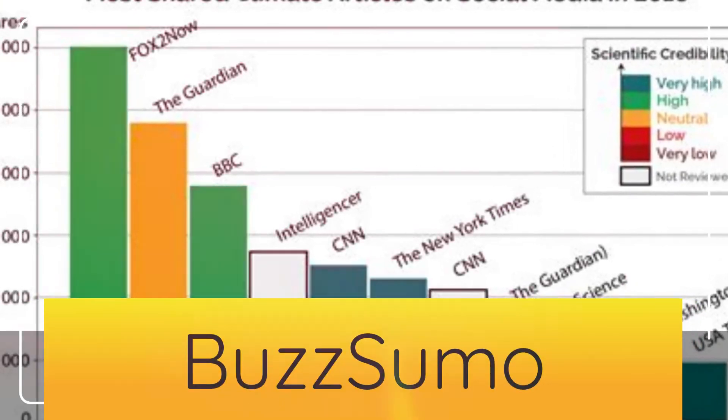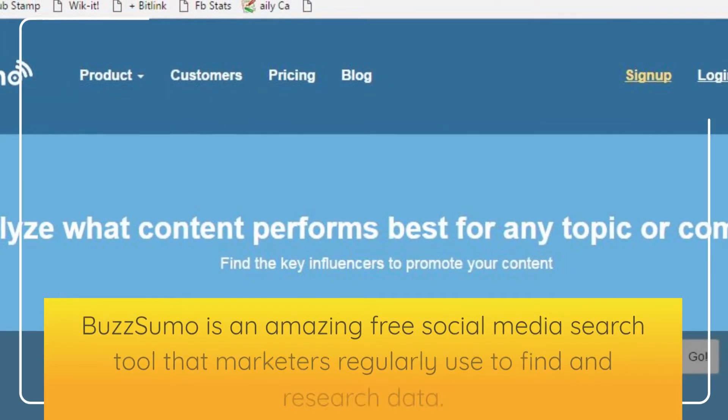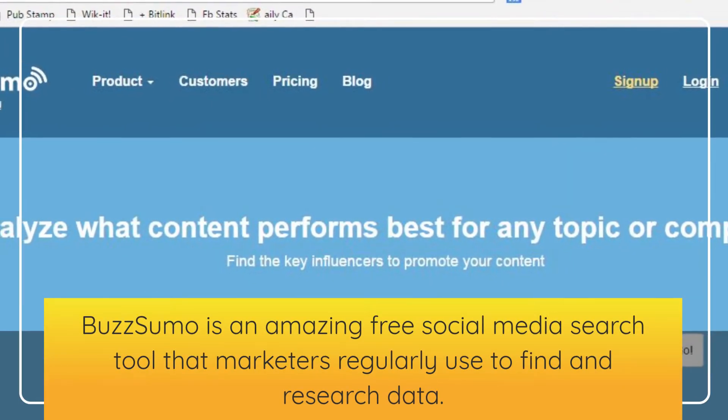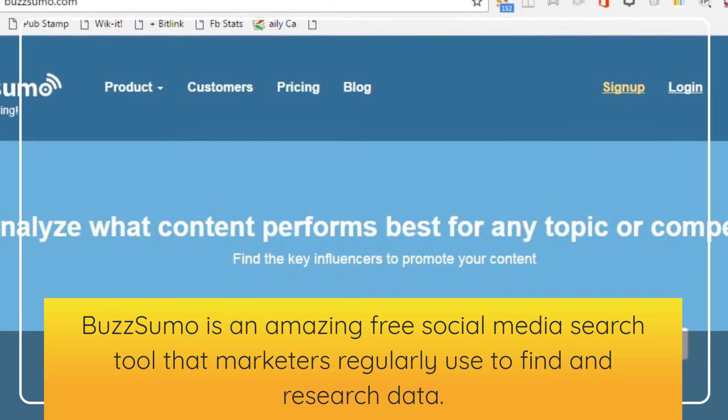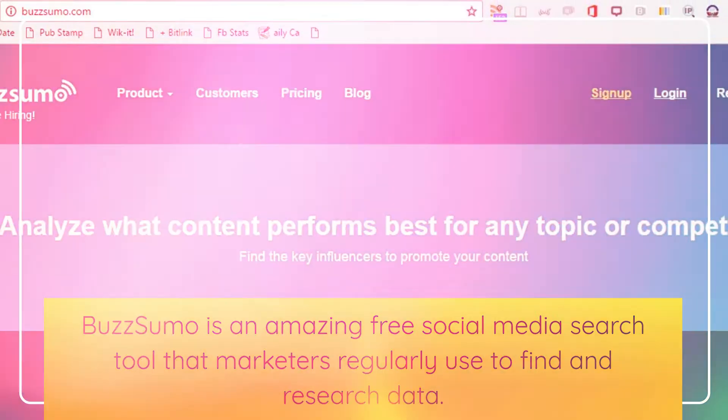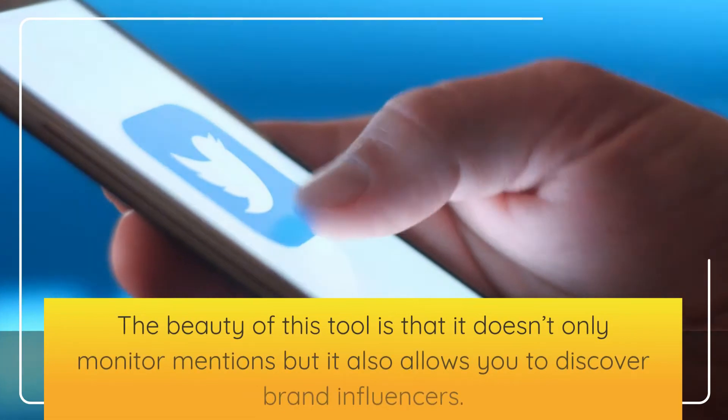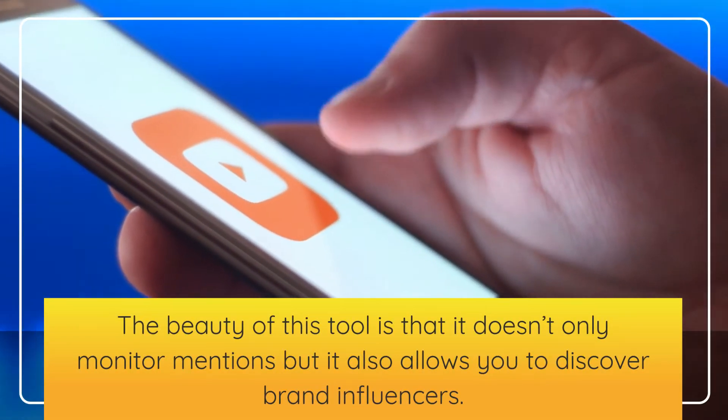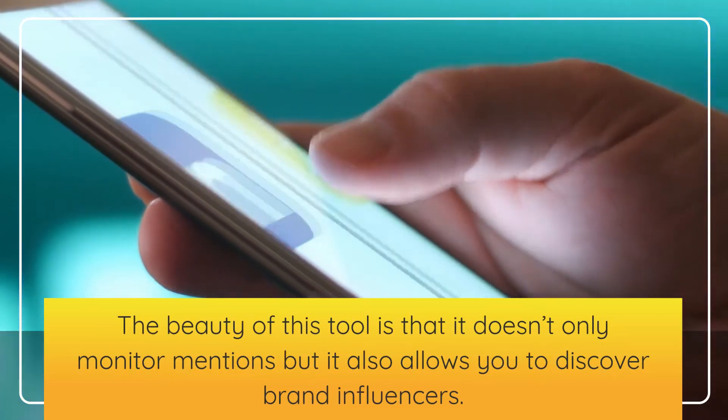BuzzSumo. BuzzSumo is an amazing free social media search tool that marketers regularly use to find and research data. The beauty of this tool is that it doesn't only monitor mentions but it also allows you to discover brand influencers.